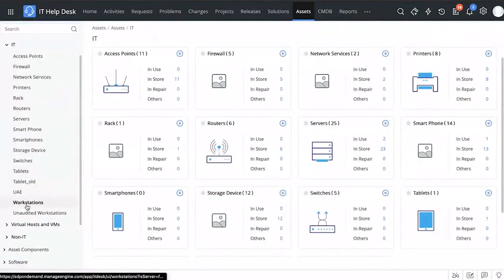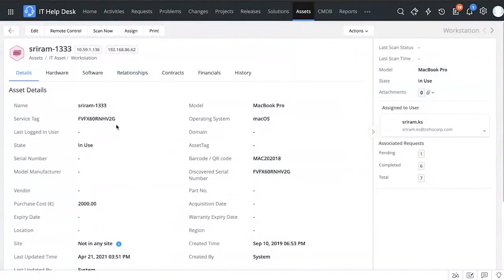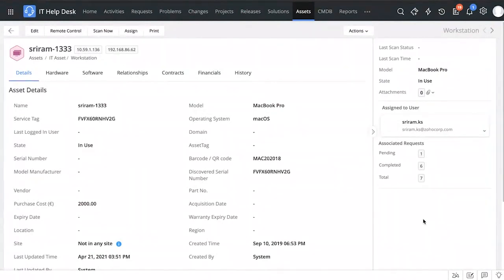Back in the assets tab, let's look at a workstation. Because of the categories, it's very easy to track down a workstation. Clicking on one, I can immediately see it is assigned to Sriram. This is useful because when Sriram creates a new ticket, technicians typically have to reach out to requesters to ask for asset specifications. By assigning a workstation to an end user, the technician can just click on the associated workstation and get all the information about that asset.